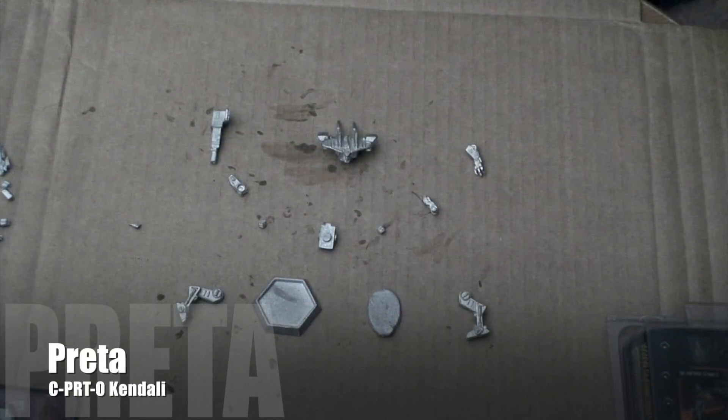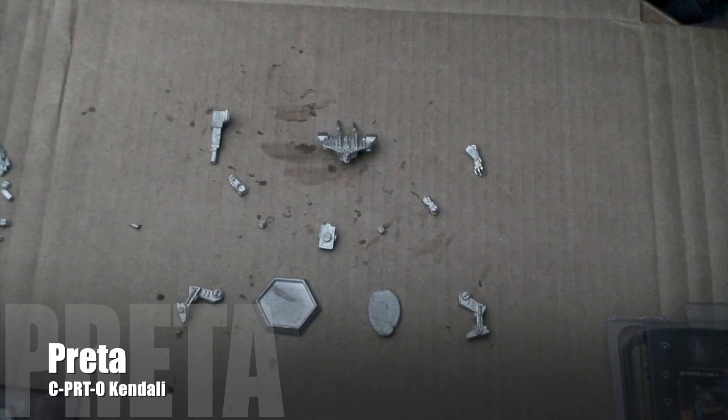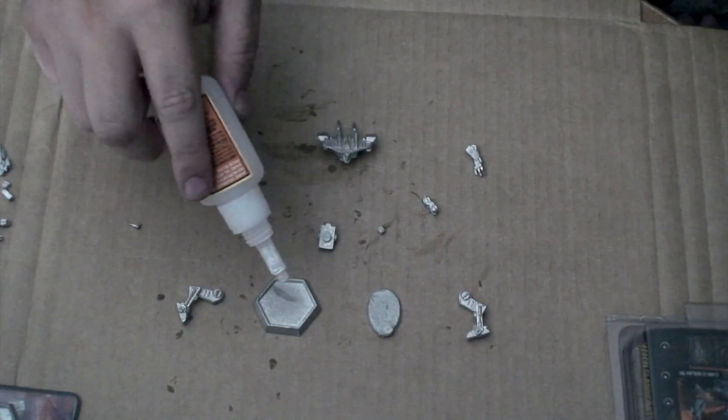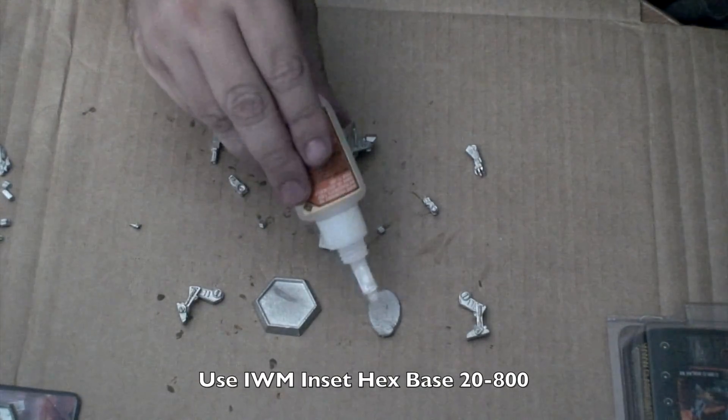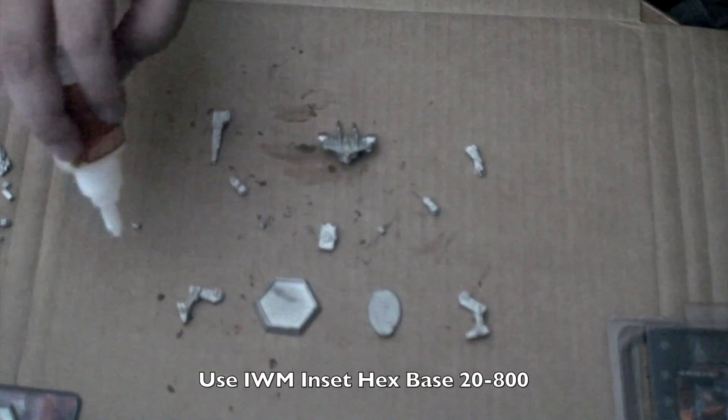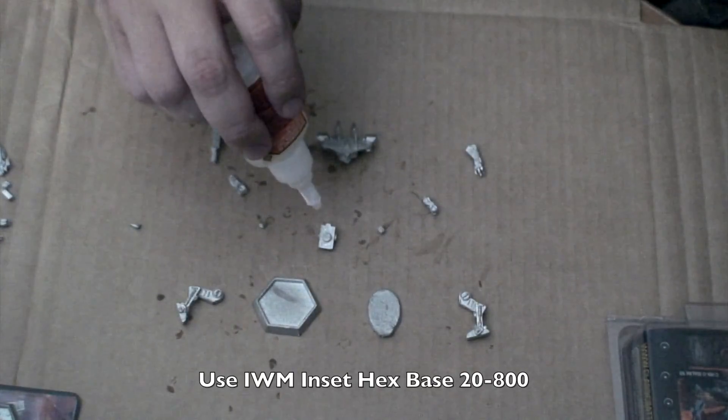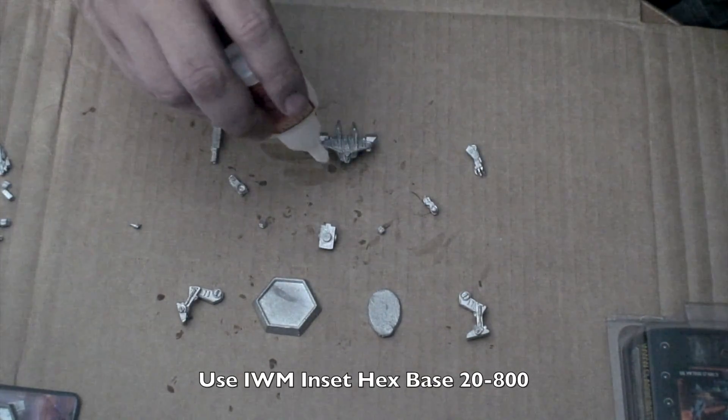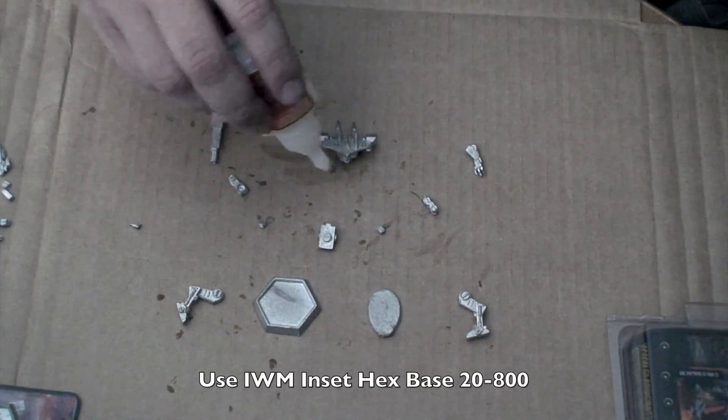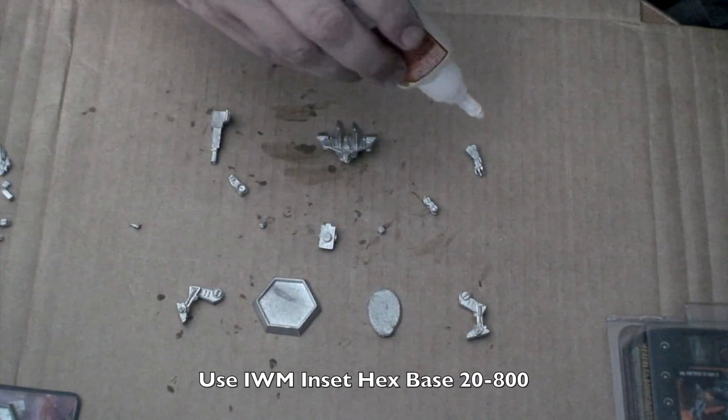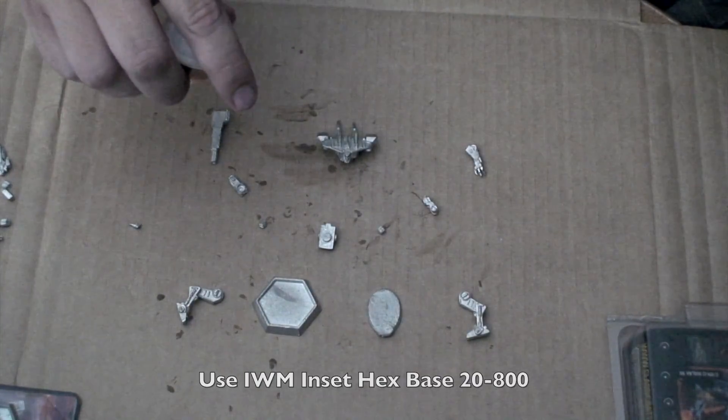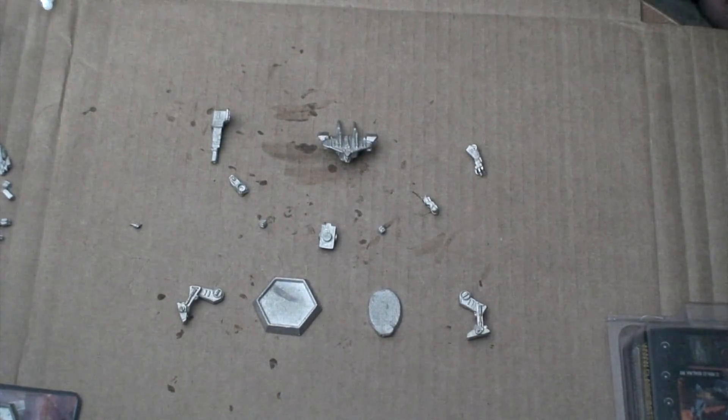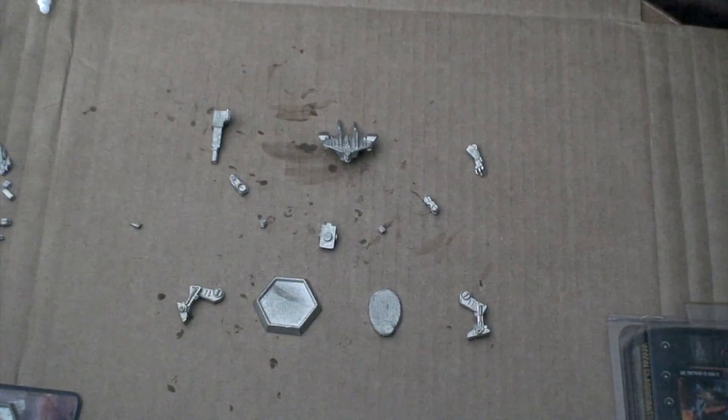As you can see we have the model here. We have a hex base for the map usage. We do have a base this time. We have two legs and a hip. We have two little inserts that go on the bottom. We have arms and then we have the hands and pieces.